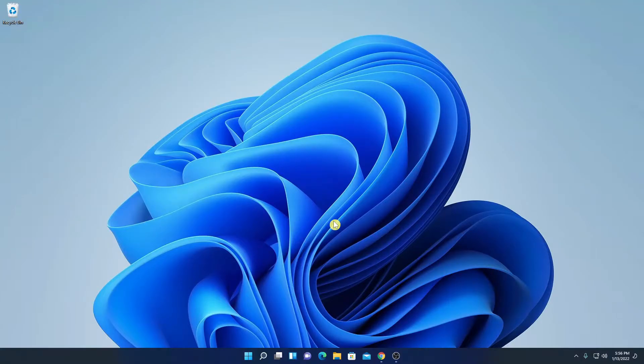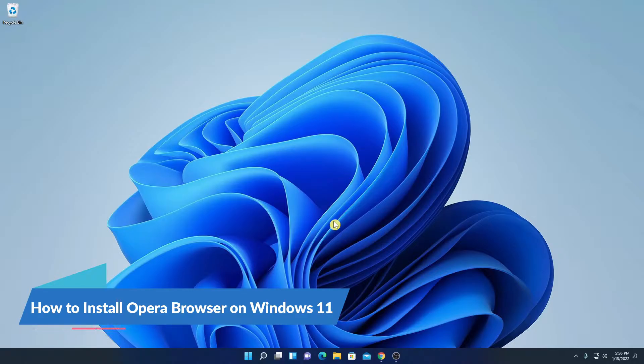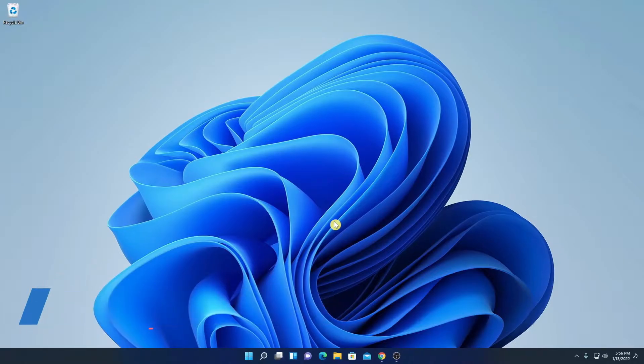Hello everyone, I'm back with another video. In this video, we are going to discuss how we can install Opera browser on Windows 11. So, that's been said, let's get started.